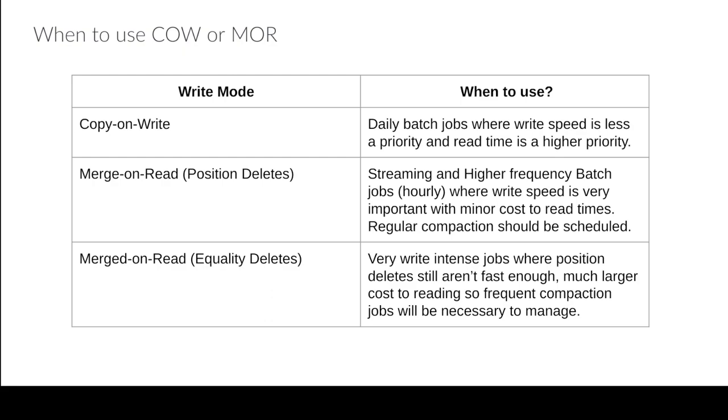But if you're doing things like much more frequent batches like batches every five minutes or you're doing streaming, then you're going to want to use position deletes. So that way you can speed up the write because again you don't have to rewrite entire data files. But you're going to want to make sure you schedule regular compaction, like let's do compaction every once in a while.